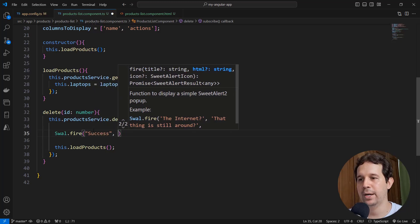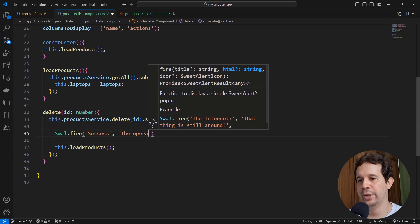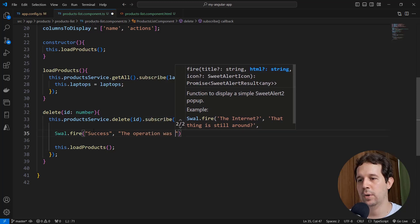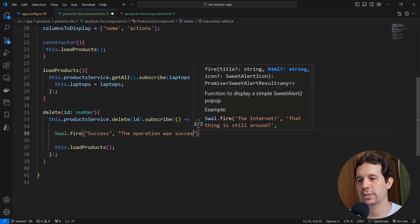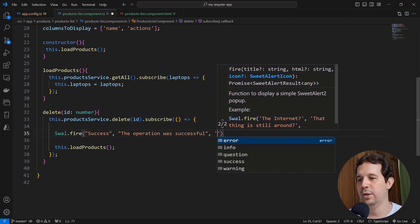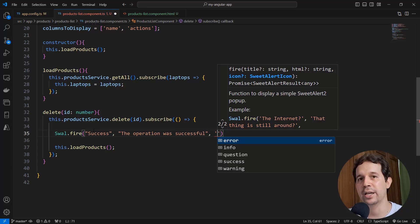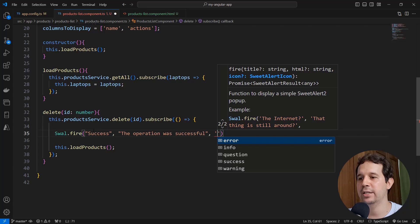We can pass a message like the operation was successful, and finally we can pass a type, like what kind of confirmation dialog is this? Is this for an error? Is this for information, a question?